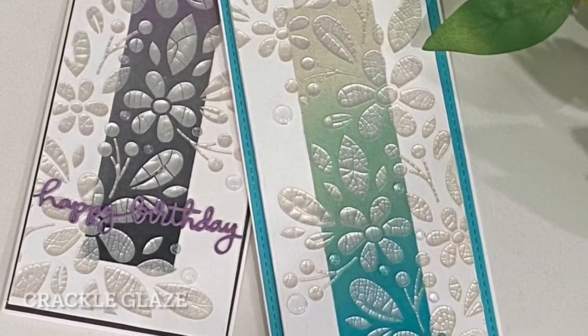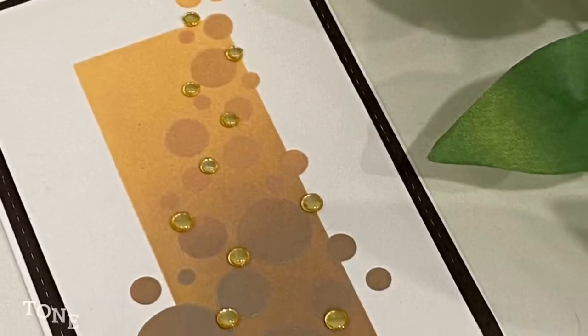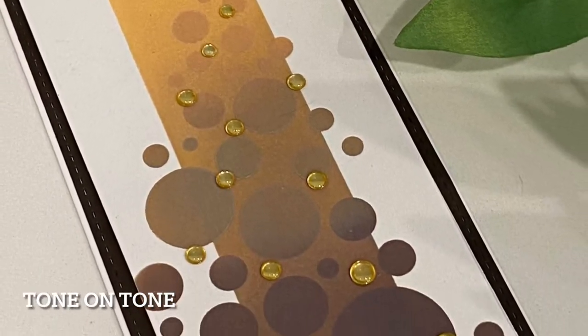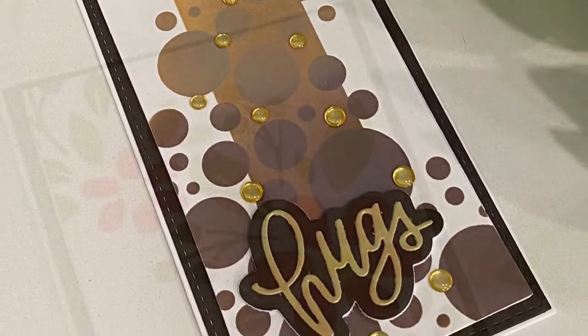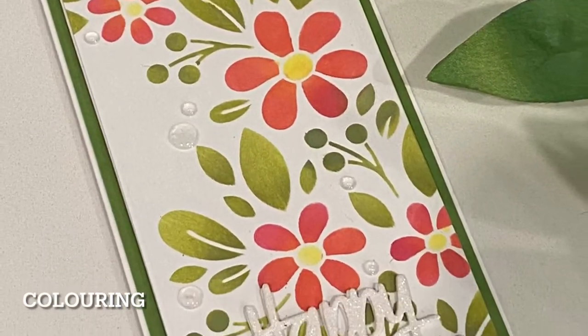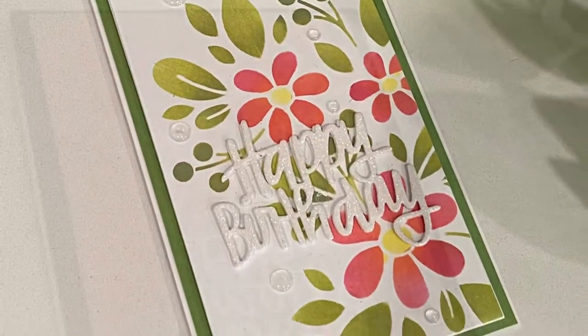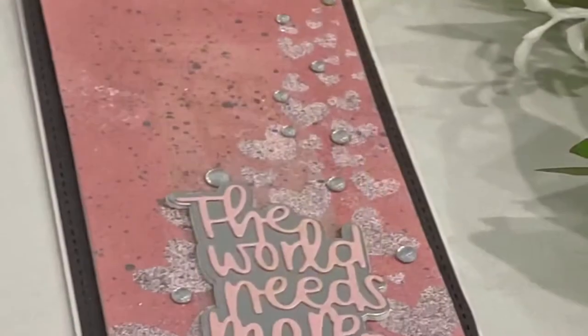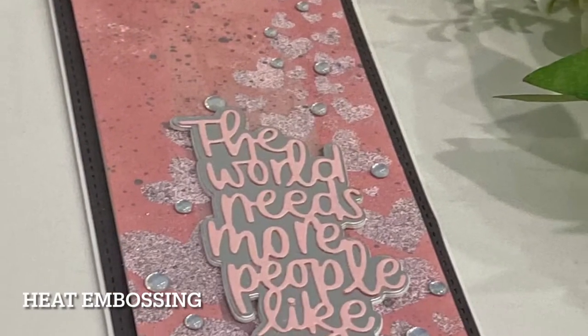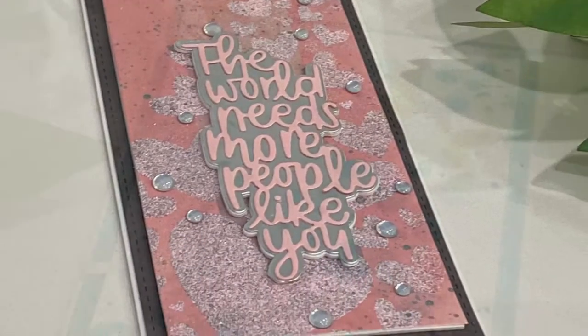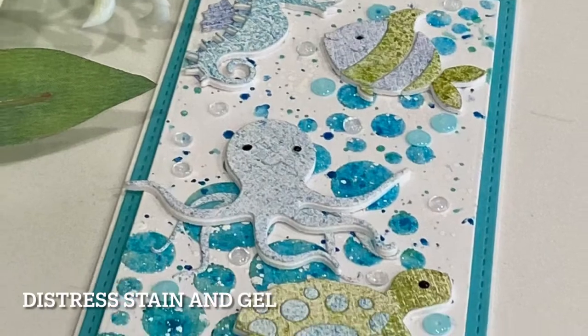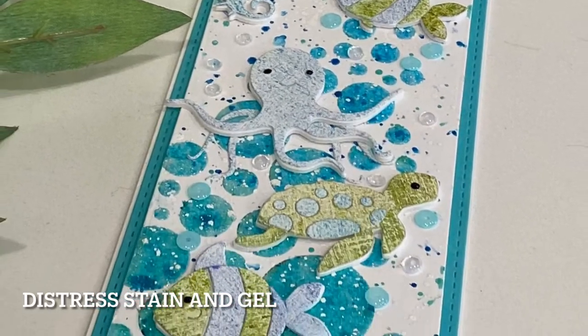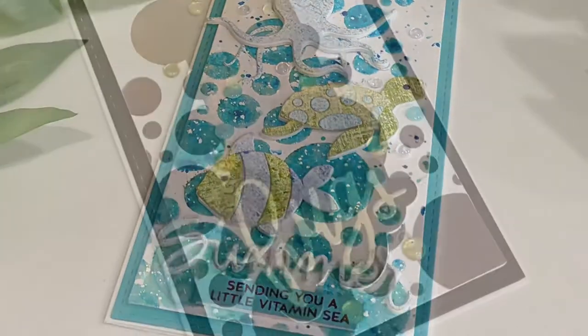These are larger stencils designed for slimline cards but they're perfectly adaptable to any size card. If you're on a card making budget like most of us, stencils are very budget-friendly. Having a few techniques in your pocket increases their versatility. So let's get started.